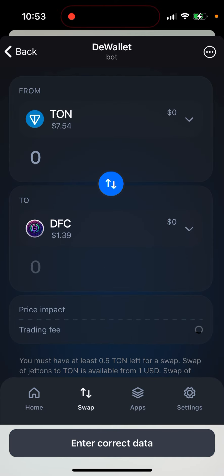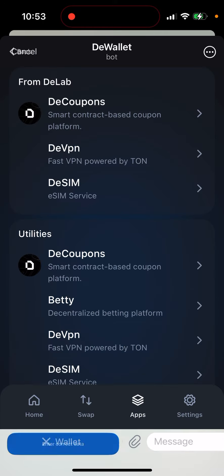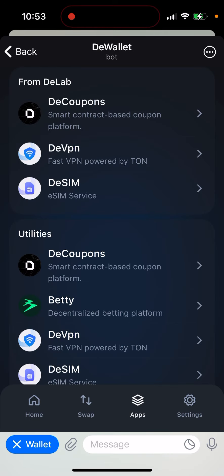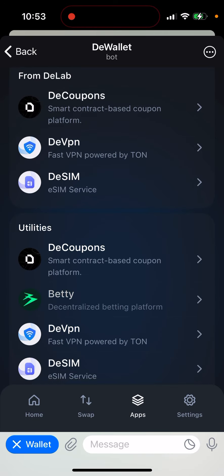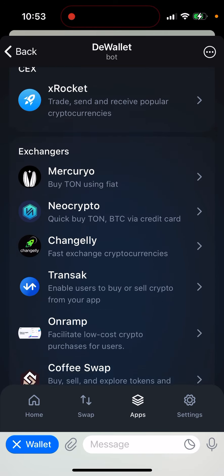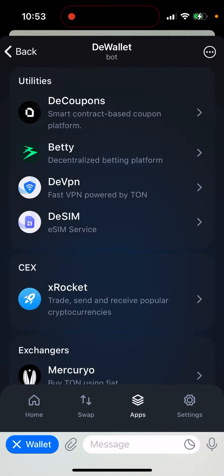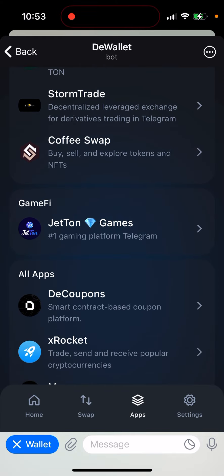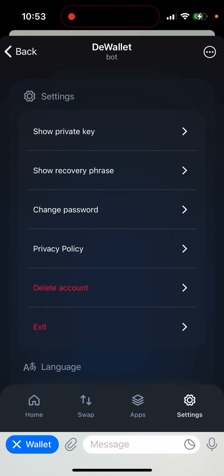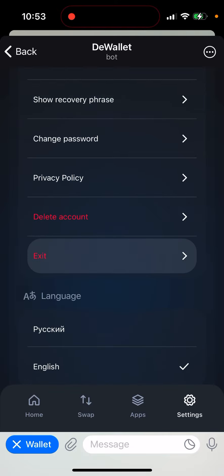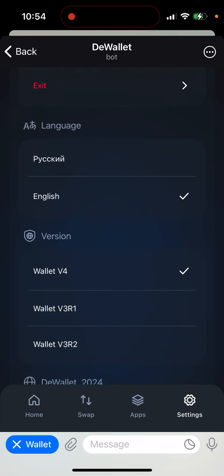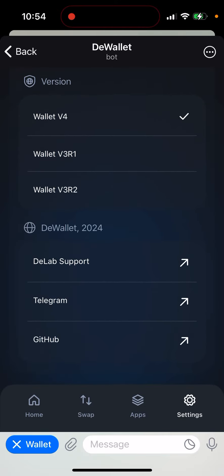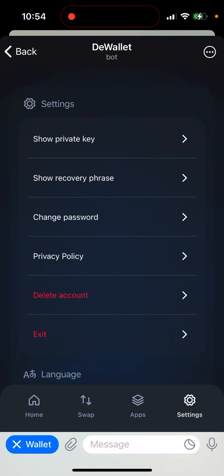You can swap TON, and you can see different apps here in the ecosystem which you can try to use. There are also different settings you can see here — you can delete your account, you can exit, and there is a support option.